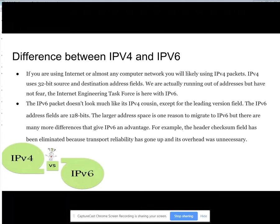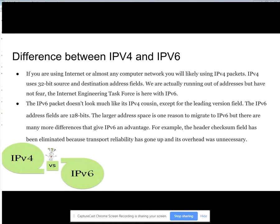The movement to IPv6 on a global scale is inevitable. It has been more of an issue of getting the infrastructure in place to make the move cause a minimal number of problems.